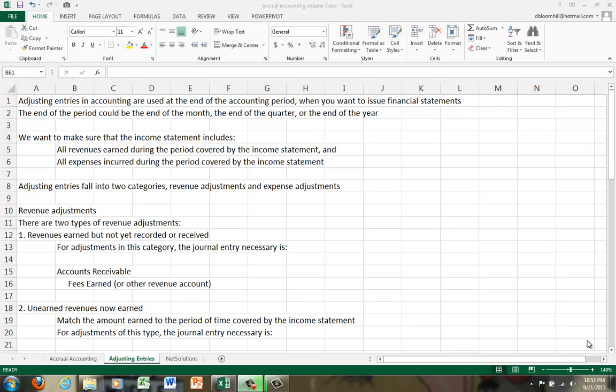Now the end of the period could be the end of the month, so you'd match all of your expenses to one month. It could be the end of the quarter - then all of your revenues and expenses would be matched to a three-month period, or it could be the end of the year when all your revenues and expenses would be matched to a 12-month period.